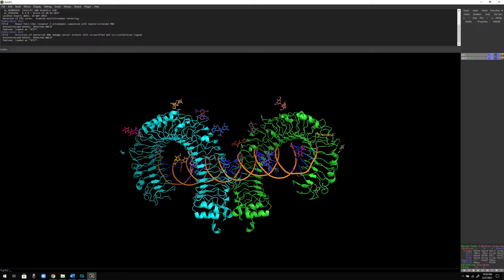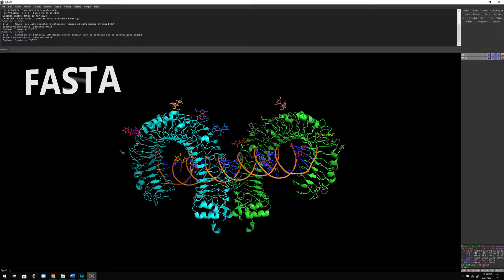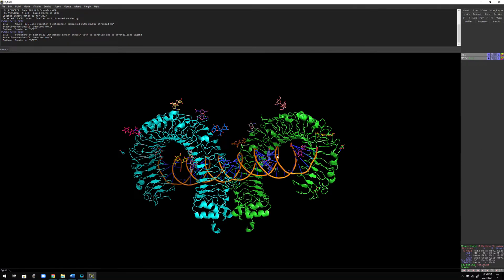Hi everyone, welcome to Basic Science Series. I'm your host Lukindul Kumar, and today I'm going to show you how you can extract the FASTA sequence of any protein molecule using PyMOL. I'm sure that you know how to extract the FASTA sequence using UniProt — you can also extract FASTA sequences using Protein Data Bank. I'm going to show you both ways.